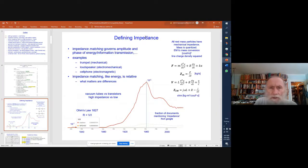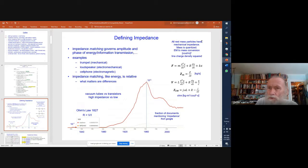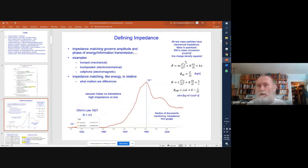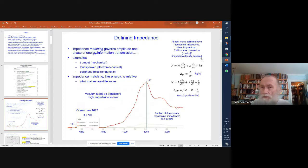To define impedance: impedance matching governs the amplitude and phase of information transmission. Starting with rest mass — something simpler than electromagnetics, with one field instead of two — all rest mass particles have mechanical impedance. Mass is quantized in the particle spectrum. With a simple conversion factor, the line charge density squared, we get the electromagnetic case and a model for the flow of energy in quantum electrodynamics.